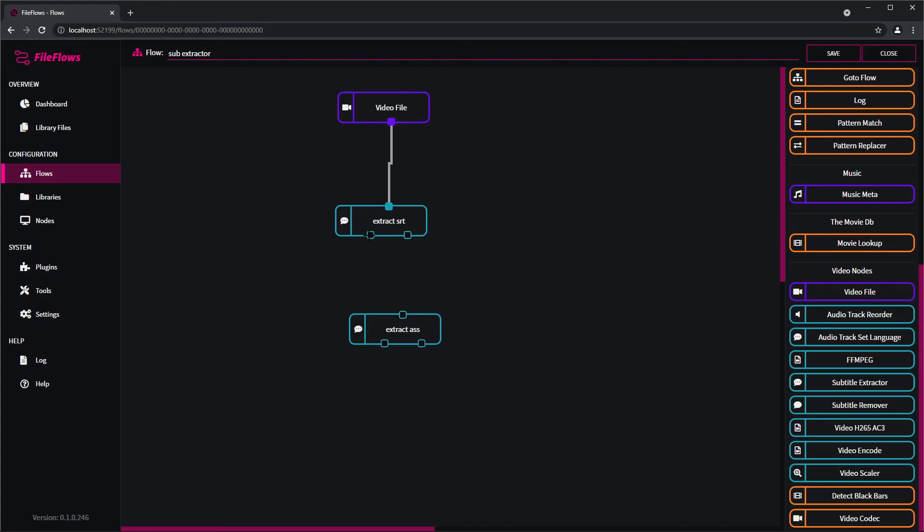The second one means it found no subtitles that can extract. So for this one we just want to connect the first output from this one to the input of this one, so there is something to extract and it will just extract it twice.